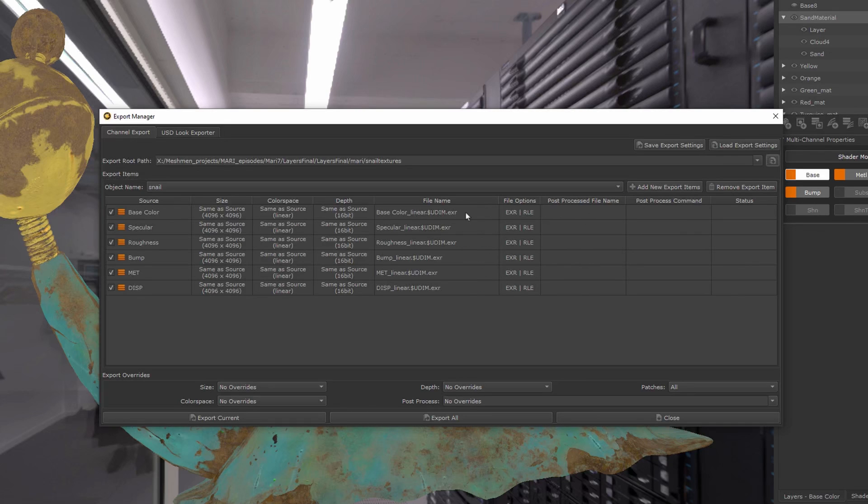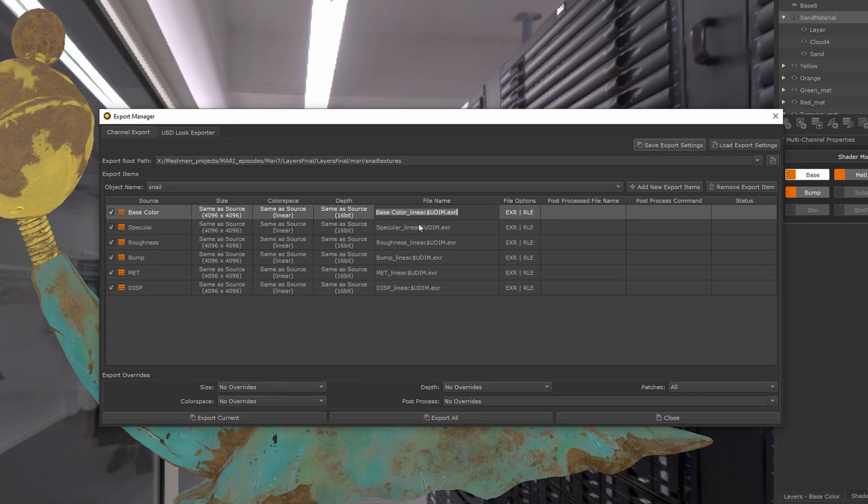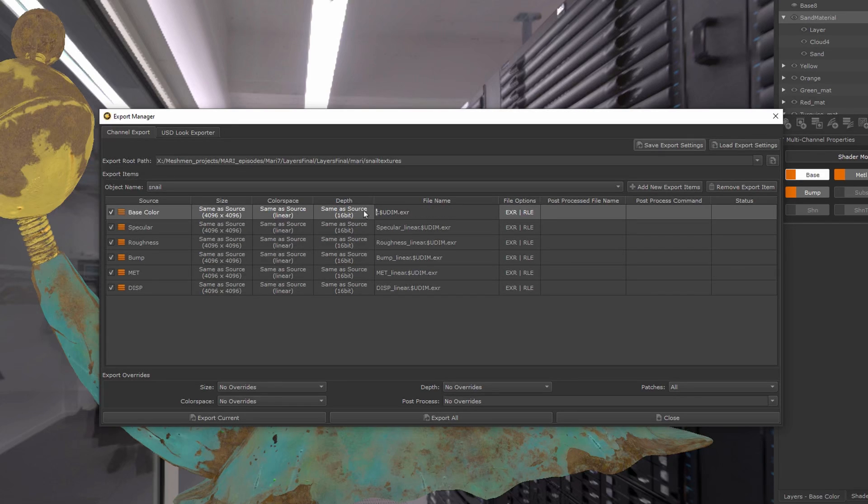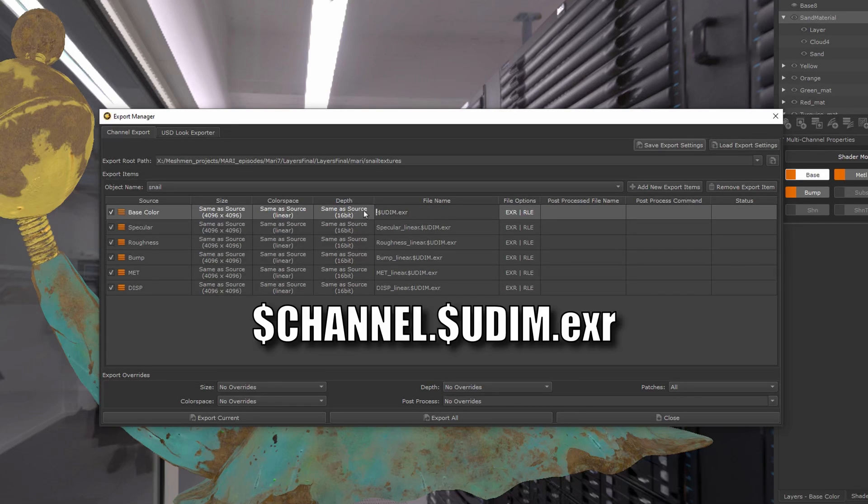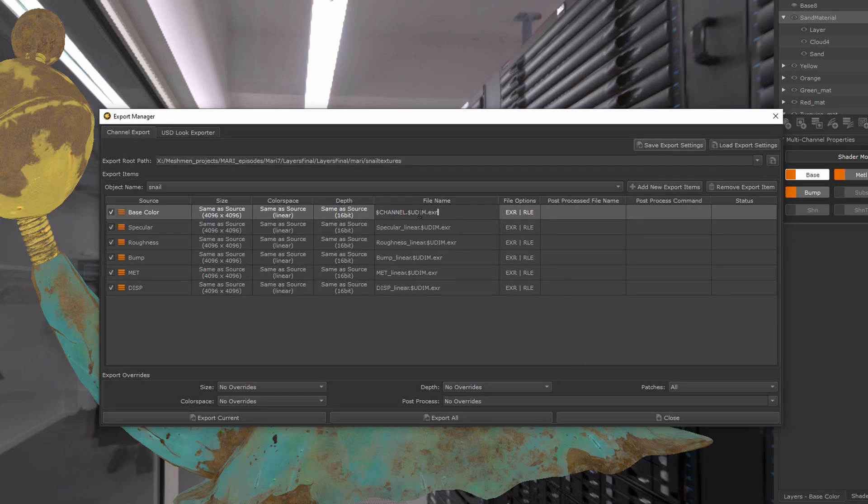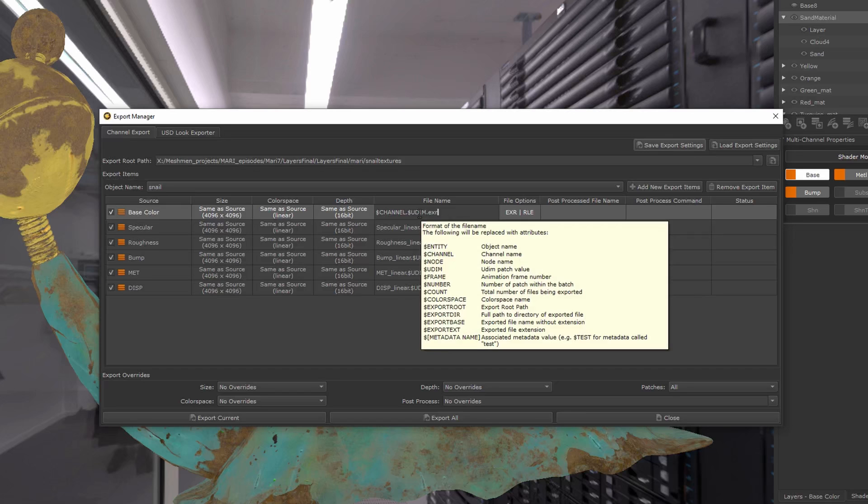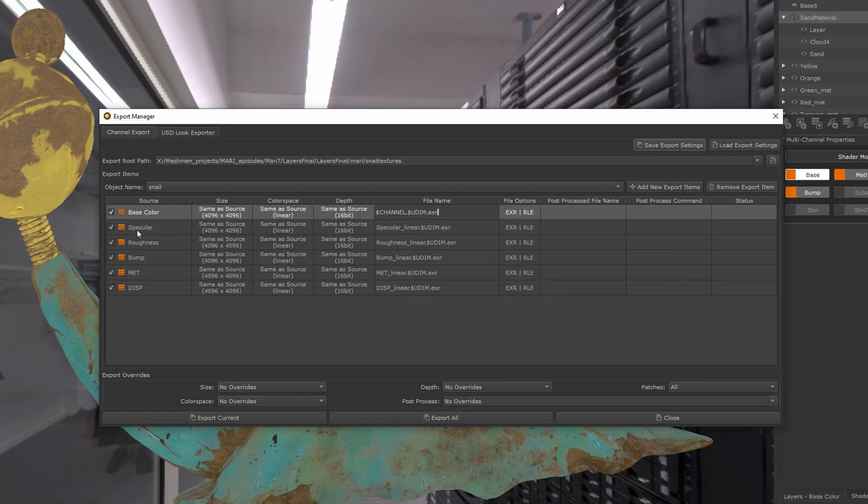if you haven't exported this before, you're going to have something like this. In most cases, you're going to say here: dollar channel, capital UDIM, EXR. For example, this will construct the name—it will take the base color and essentially...